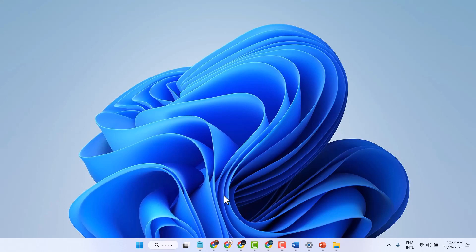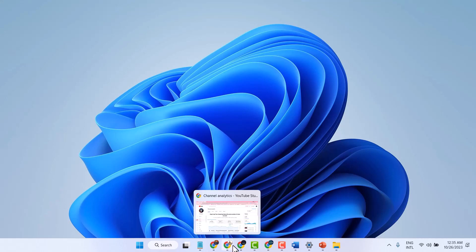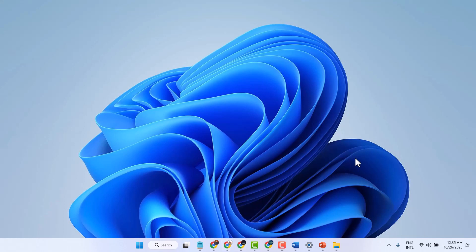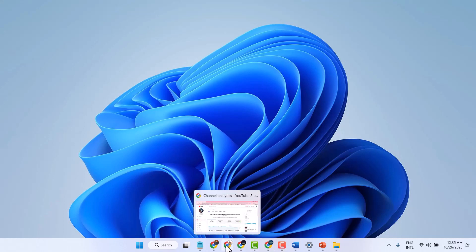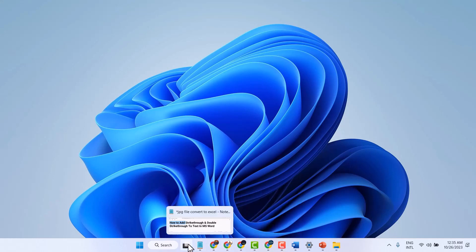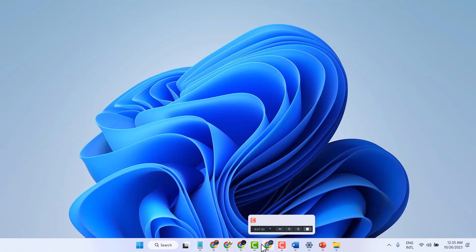In this video, I will show you how to hide this profile icon in the taskbar. As you can see, we have this profile icon or profile picture.